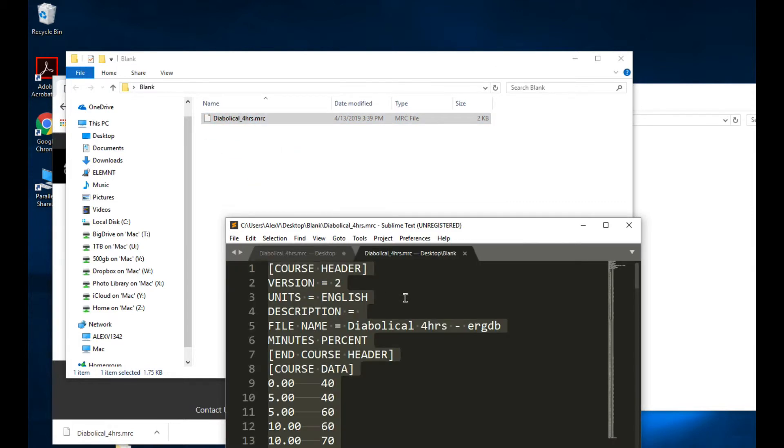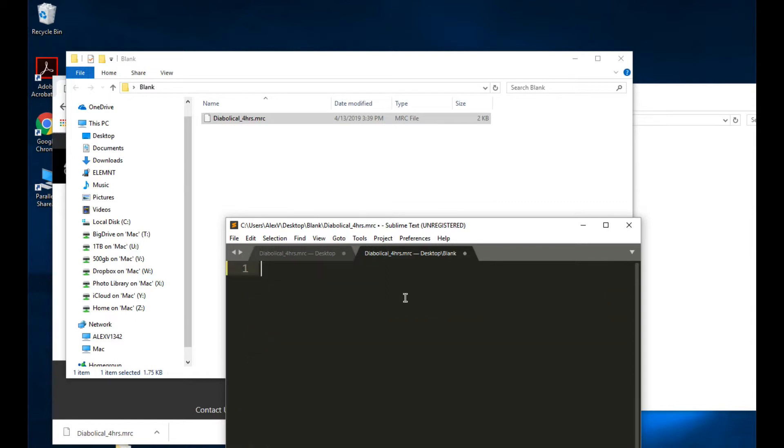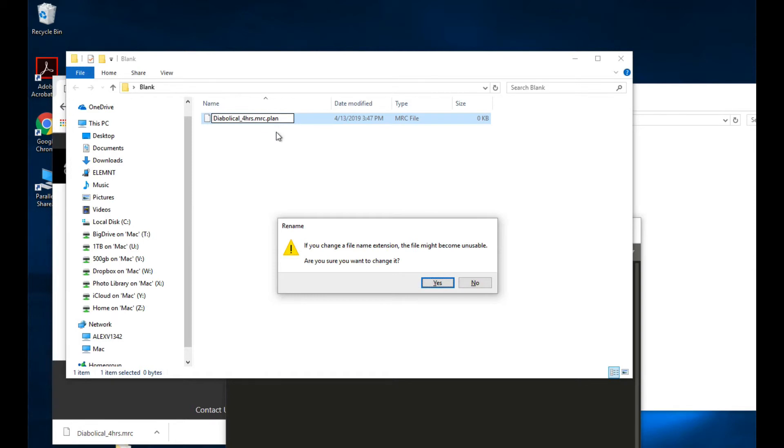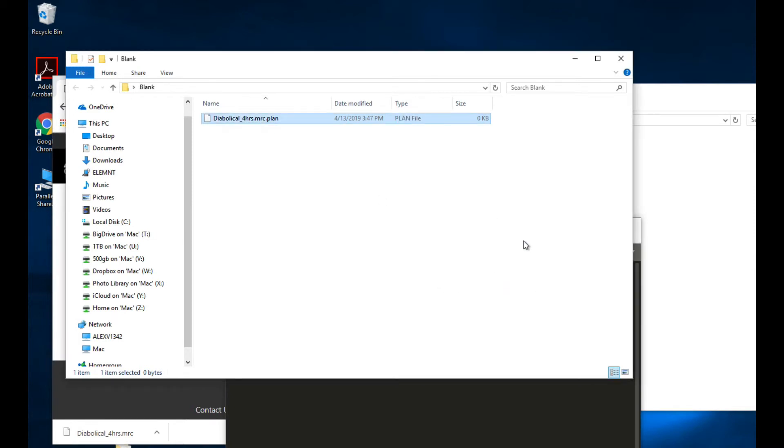I select all and I hit delete. Now I've got an empty file. And I take and rename this to dot plan. It says, do you want to change this? Yes I do.